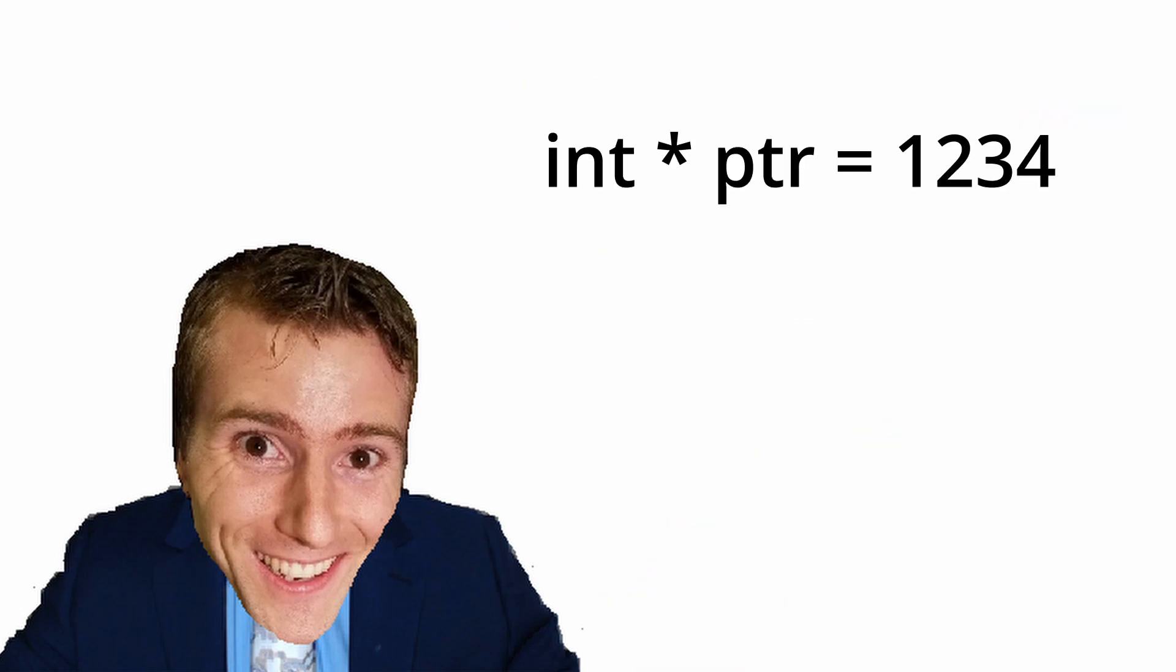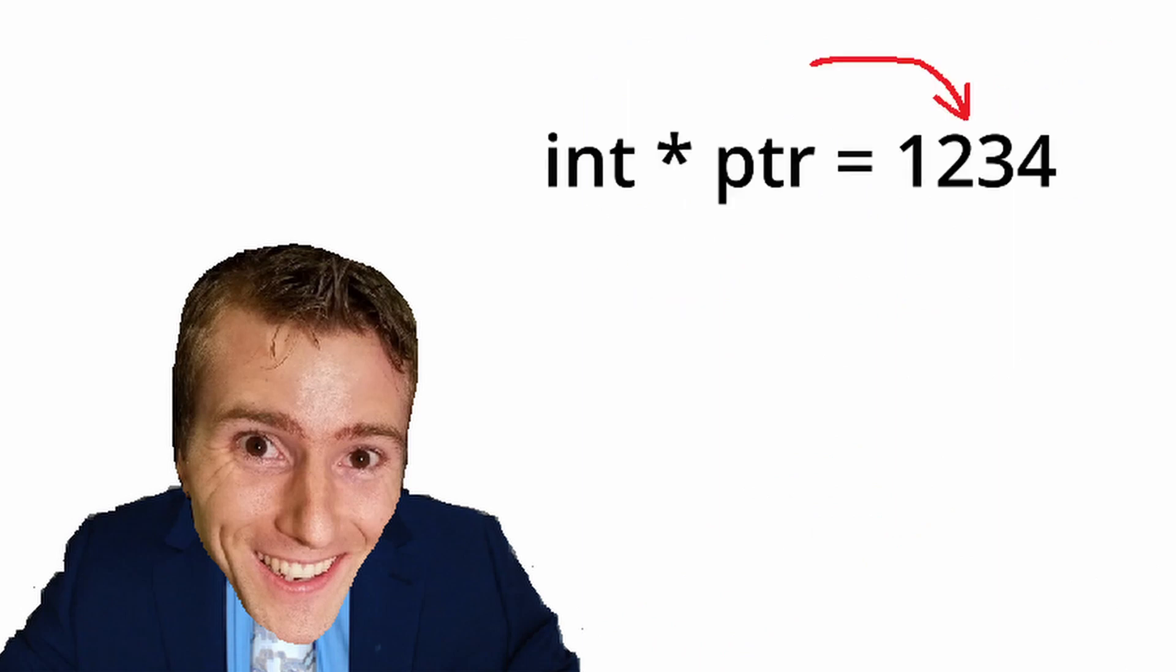When we declare a pointer, we can, as you see, give the pointer a type. The type tells the program what type of value the pointer is pointing to. So if we add an int pointer, it means that the value stored at the address that the pointer is pointing to would be an integer.